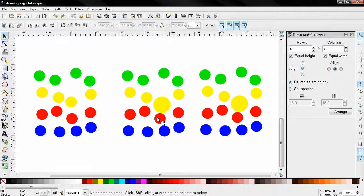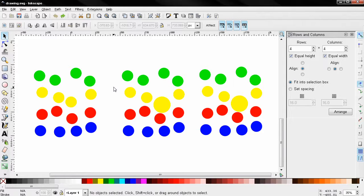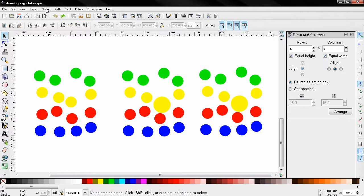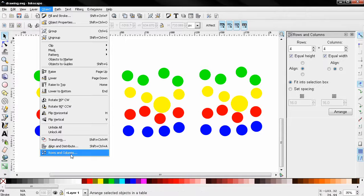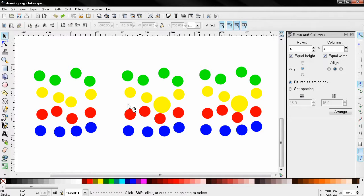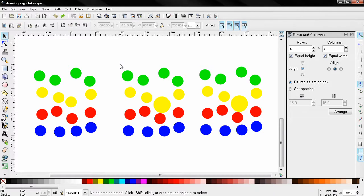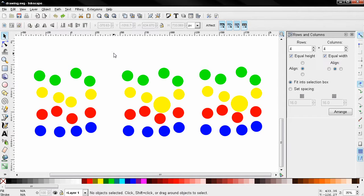Hi, in this tutorial I want to show you another tool in Inkscape: Rows and Columns. You can access this tool from Object > Rows and Columns, and with this tool you can arrange the selected objects into a two-dimensional grid.